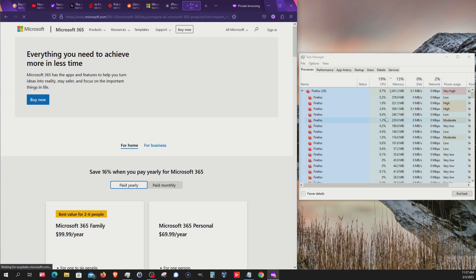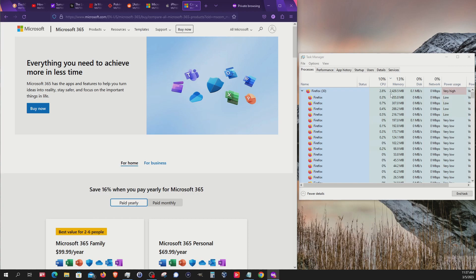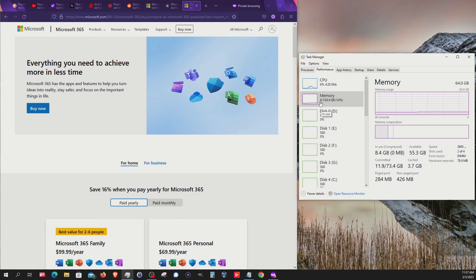We can see we're at about 2.5, 2.4 gigs being used right there. It's dipping as low as 2.3 and overall we're at about 8.7 gigs being used.